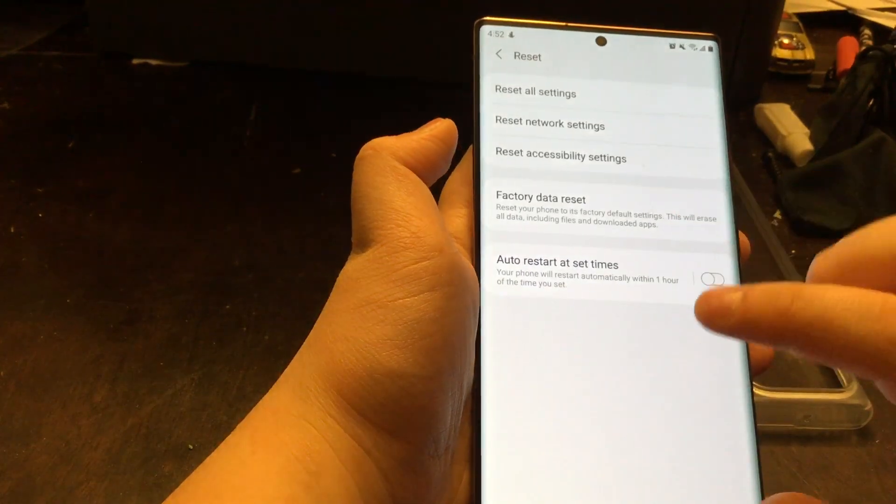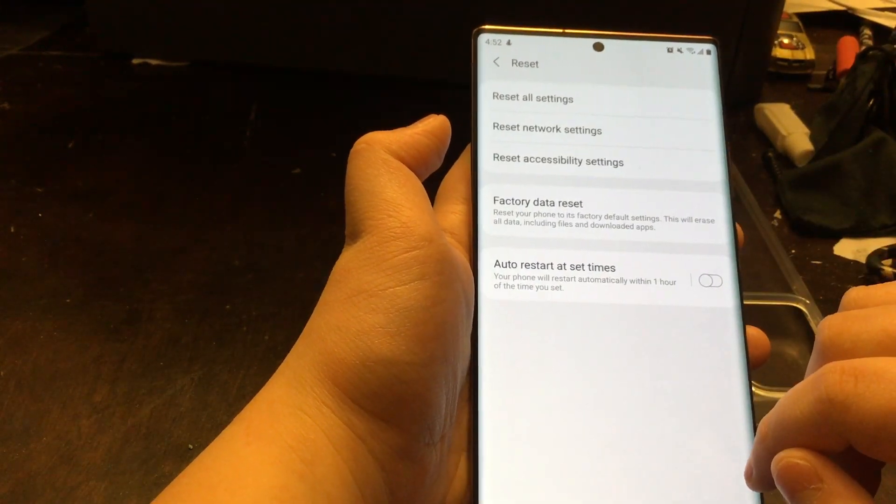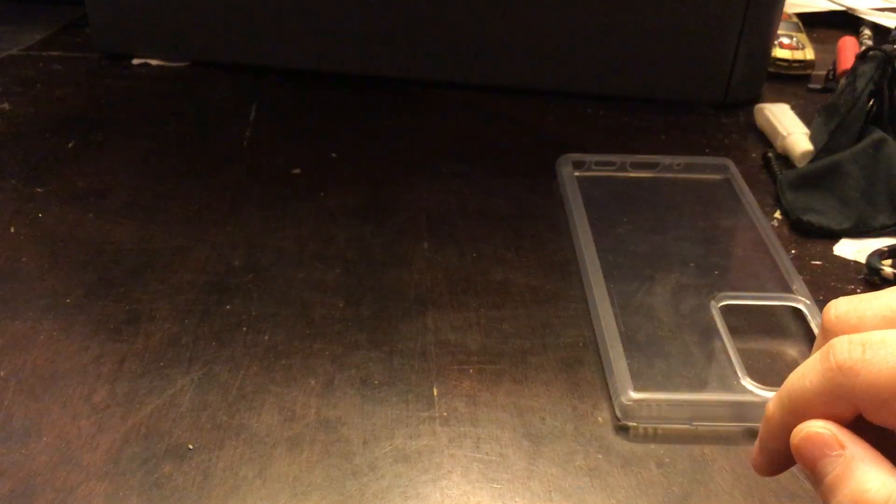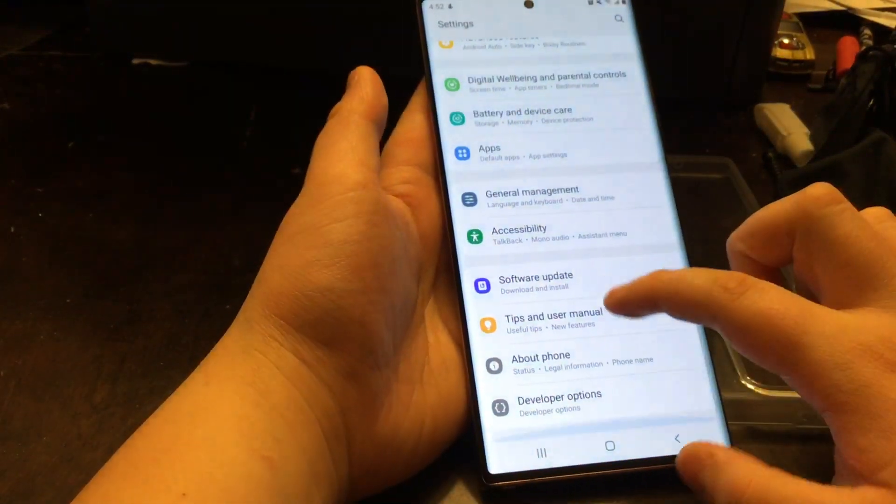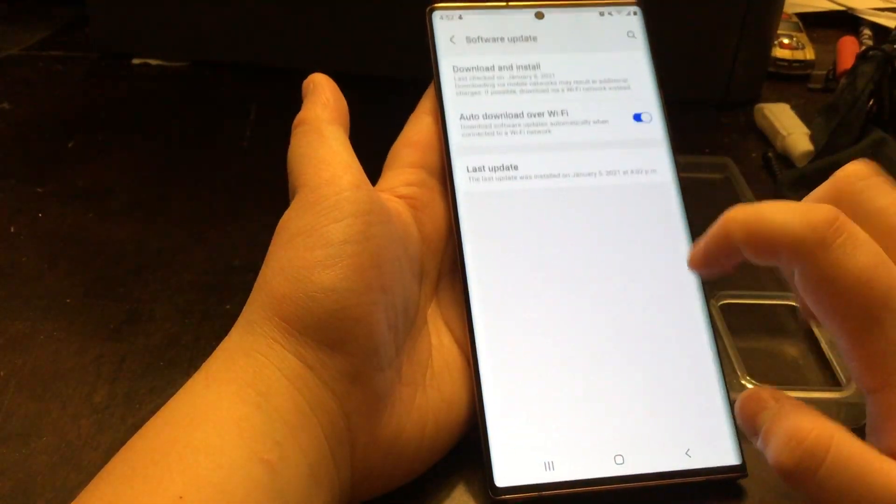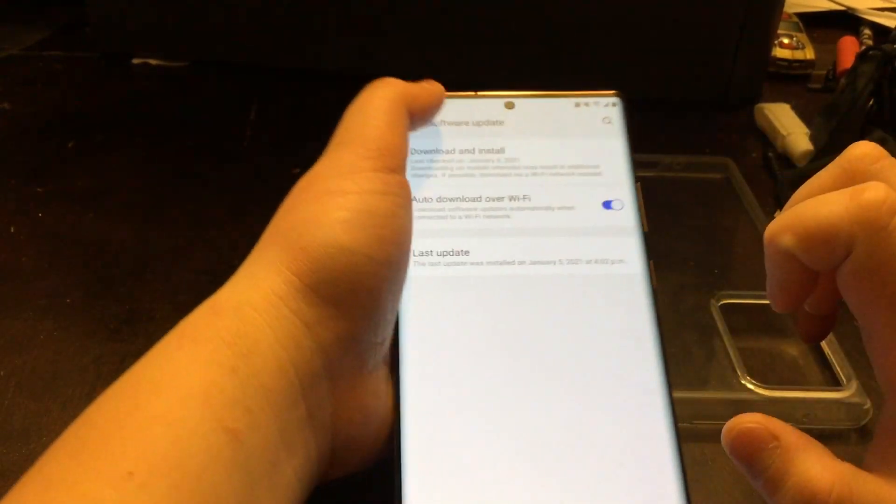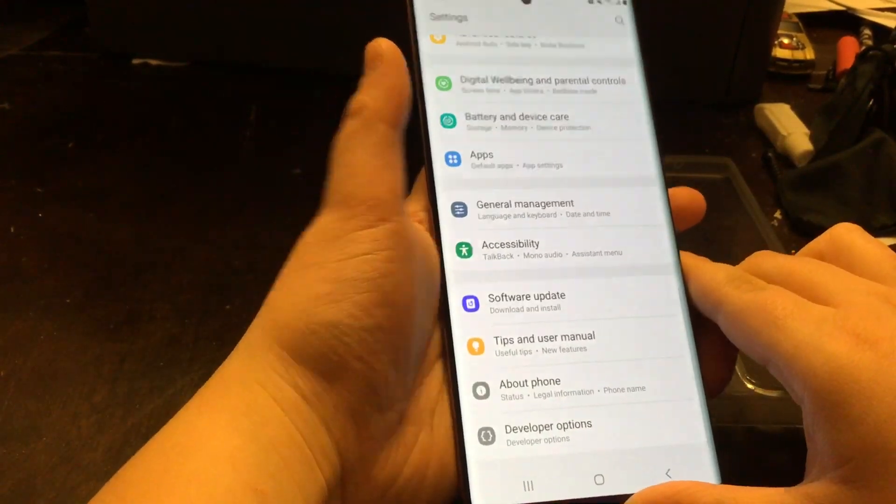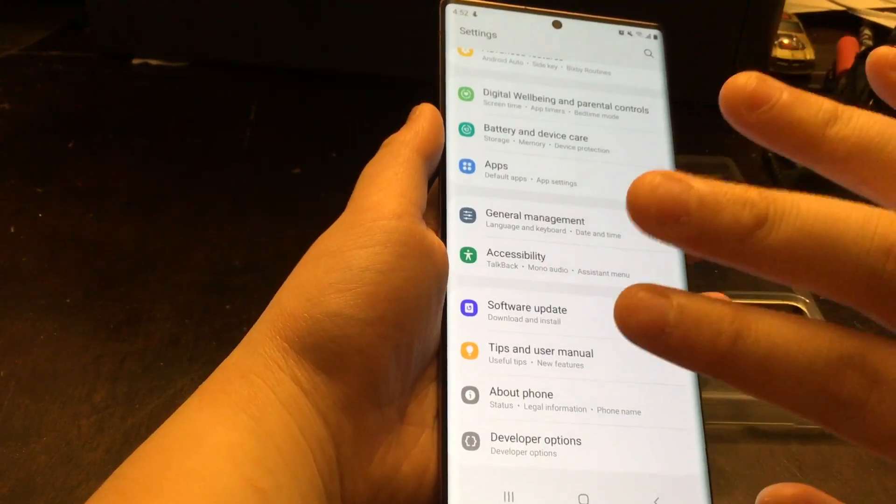But before you do this, make sure to update your phone. If you don't know how to update, let me show you right now. Go here, then go back to the menu, scroll down to Software Update, and then press Download and Install.